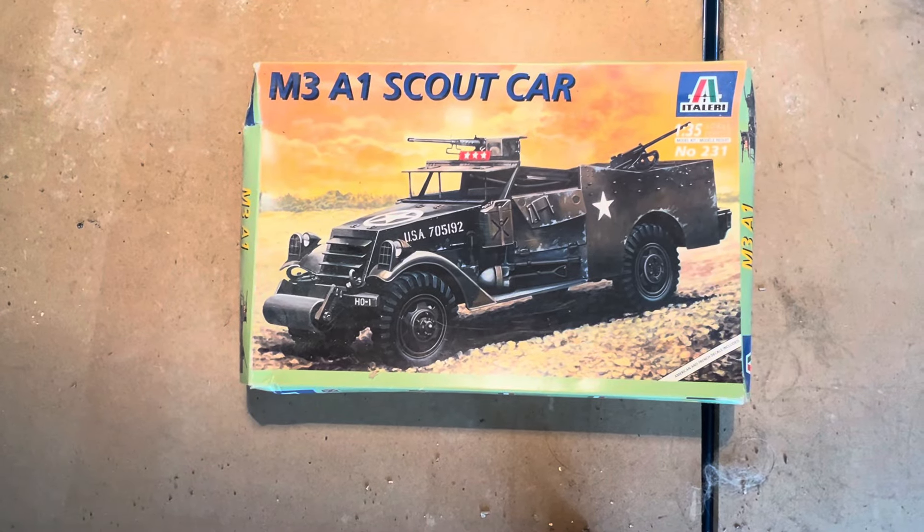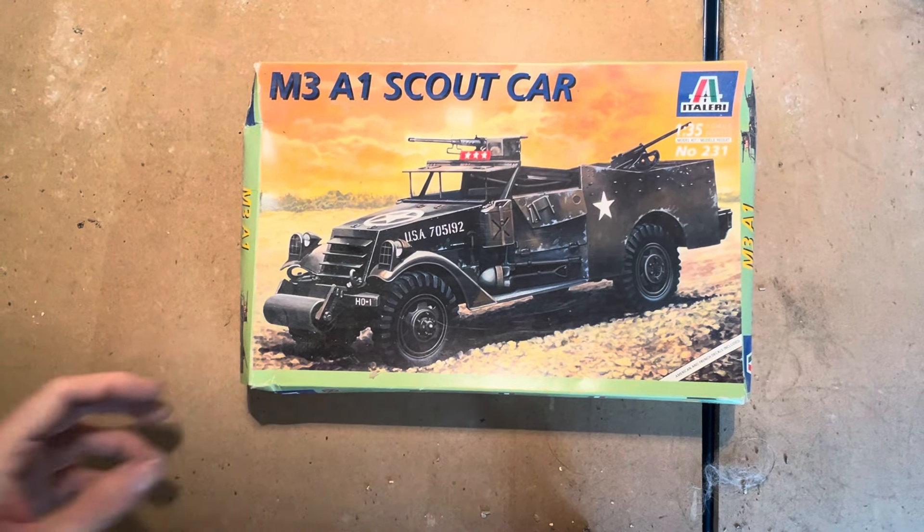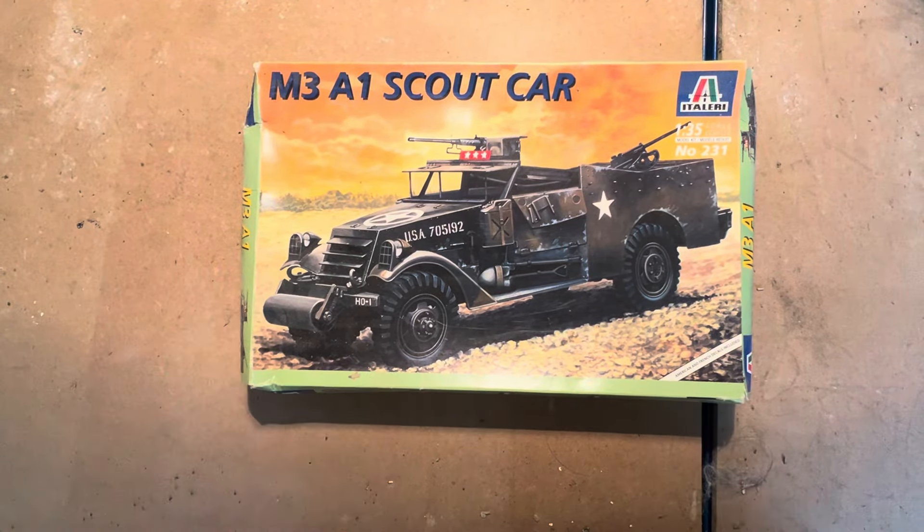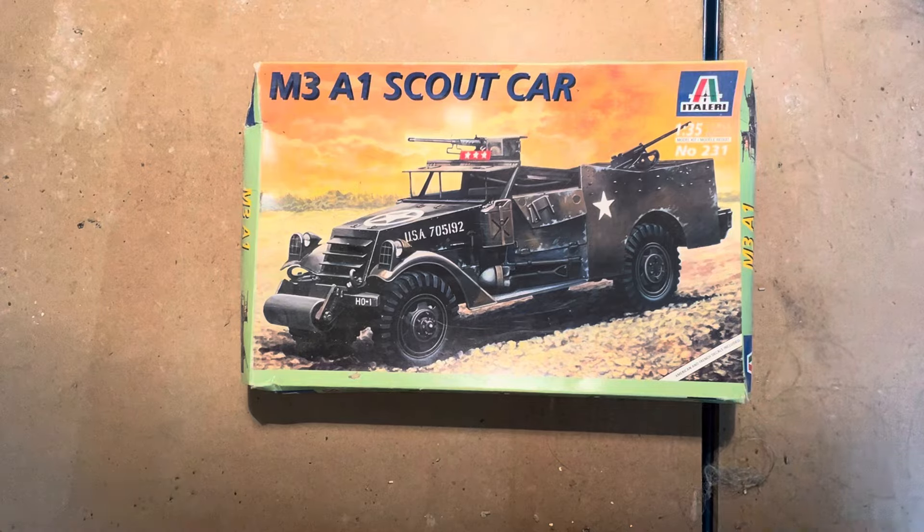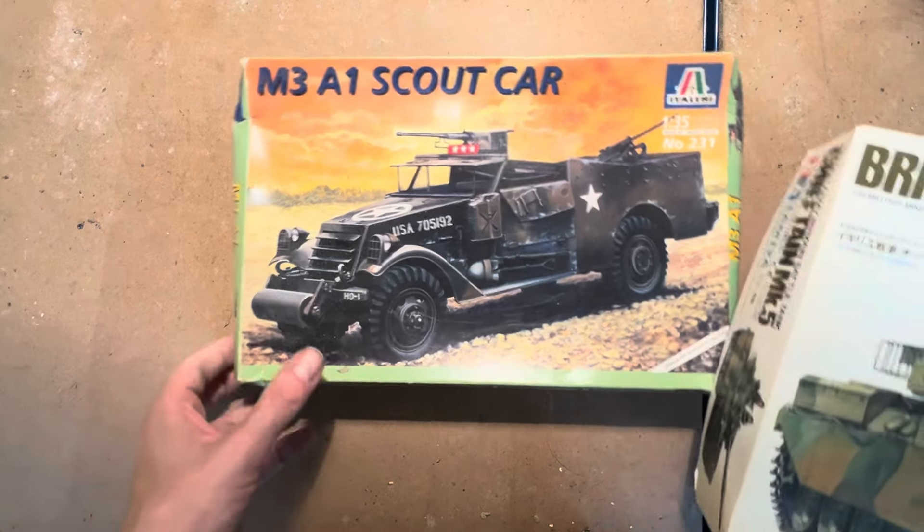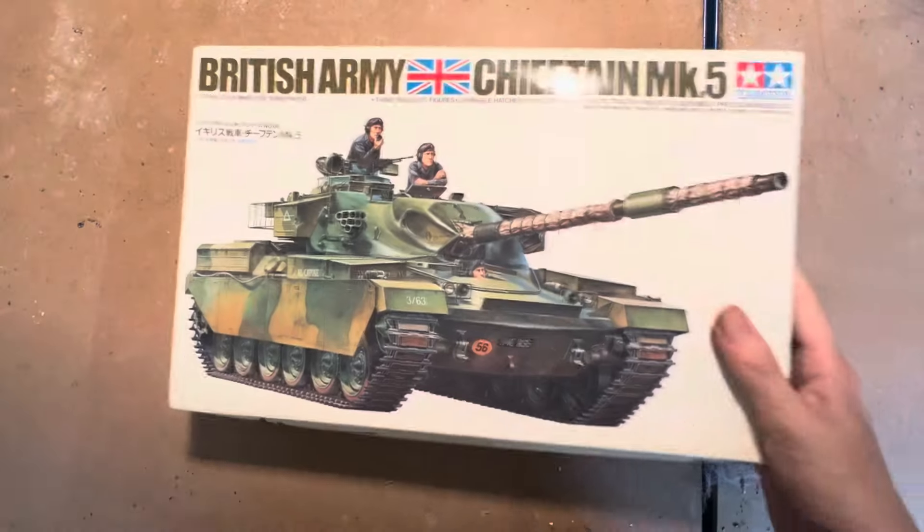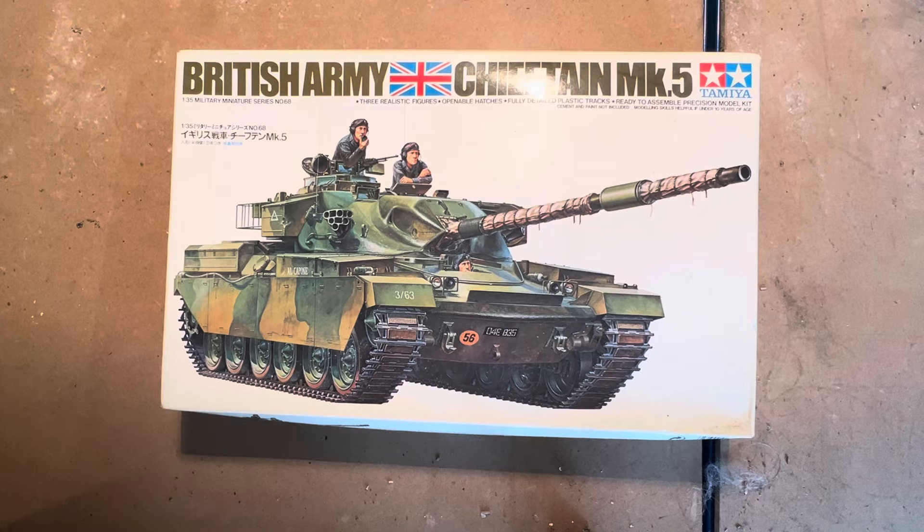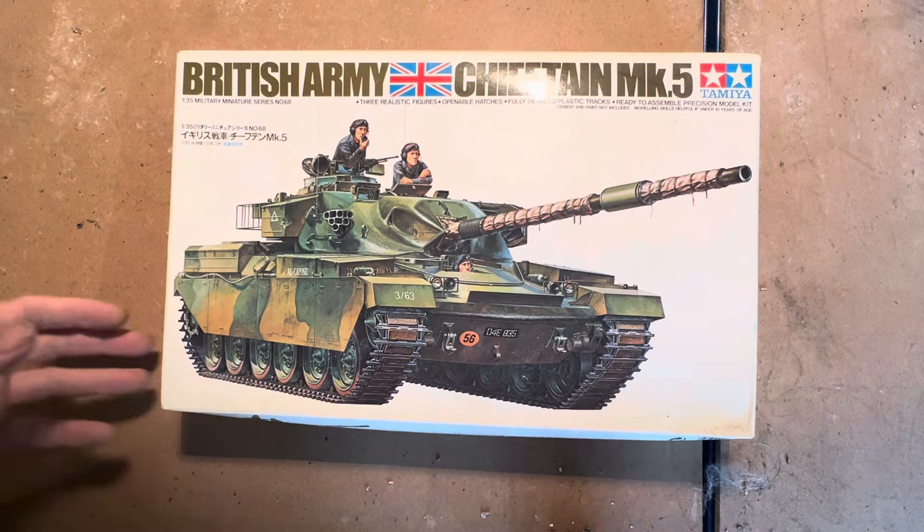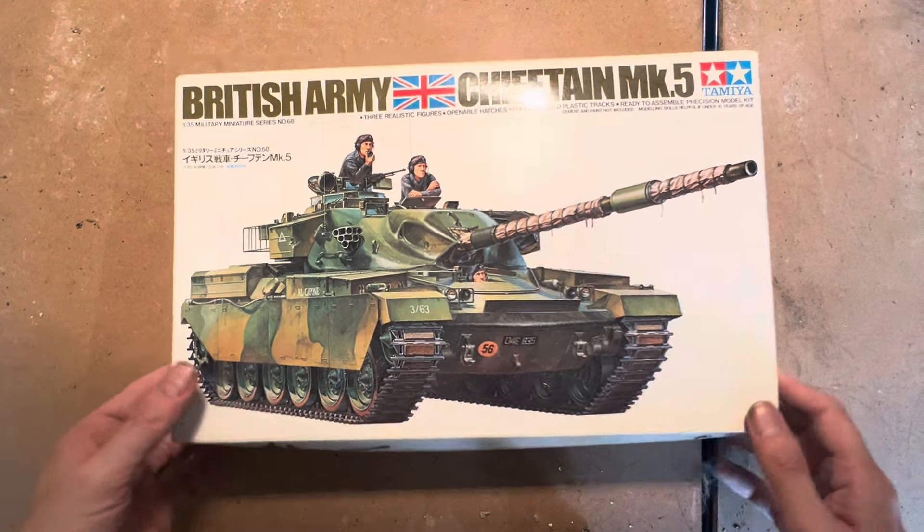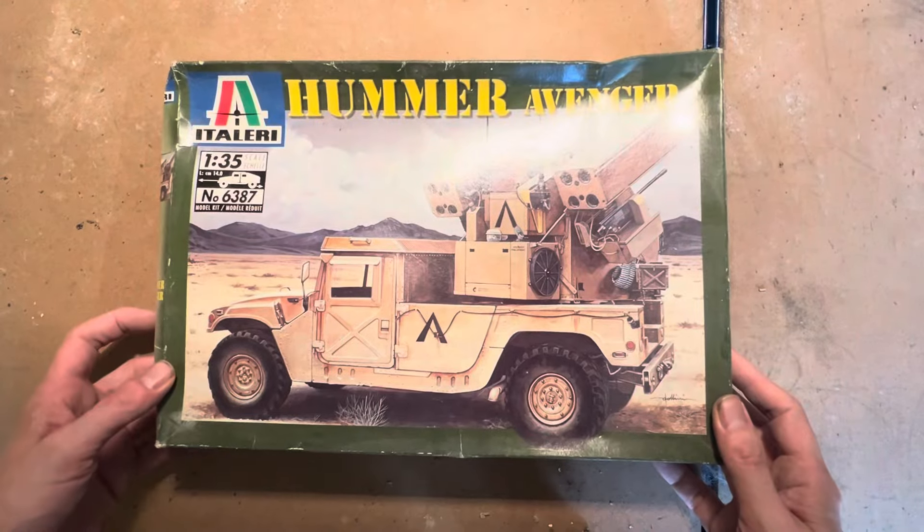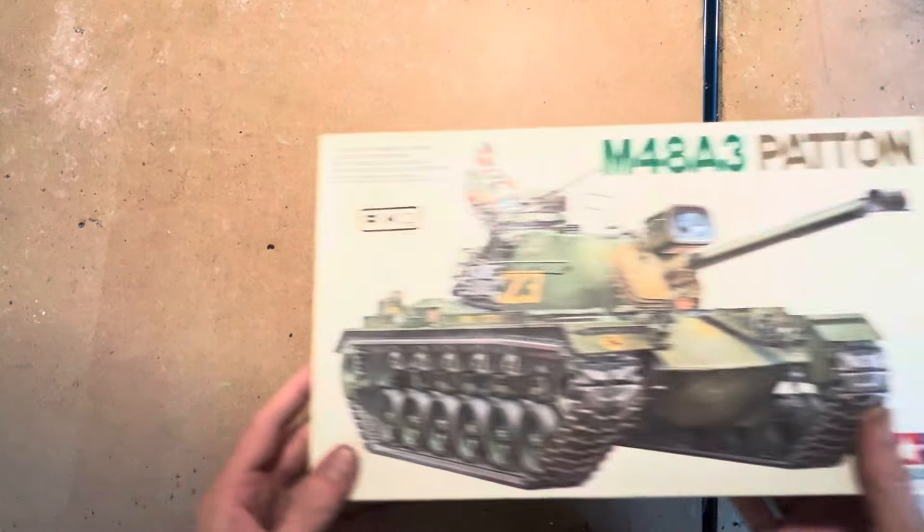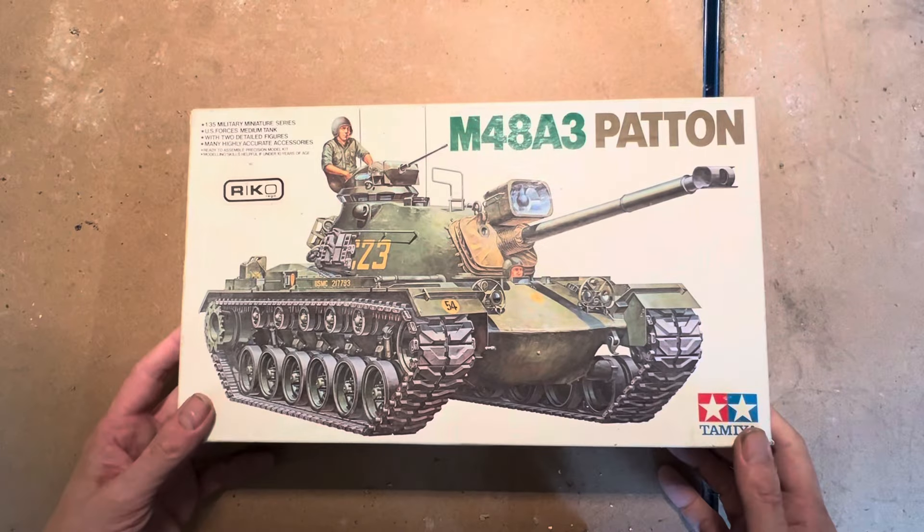This is an Italian M381 Scout Car. Next up we've got a British Chieftain Mark 5 by Tamiya. I have an Italian Hummer Avenger. An M48A3 Patton by Tamiya.